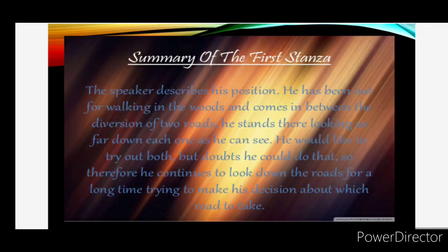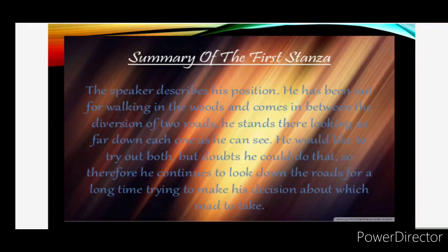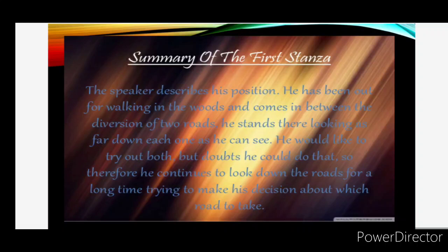Here the speaker describes his position. He has been out walking in the woods and comes to a diversion of two roads. He stands there looking as far down each one as he can see. He would like to try out both, but is that possible? So he had a doubt, and therefore he continues to look down the roads for a long time, trying to make his decision about which road to take.